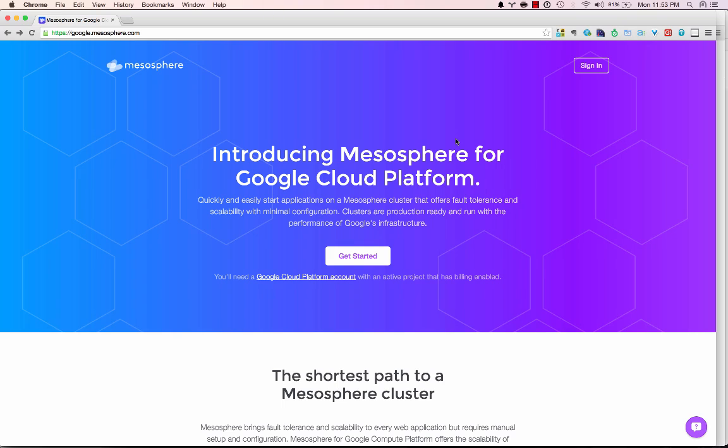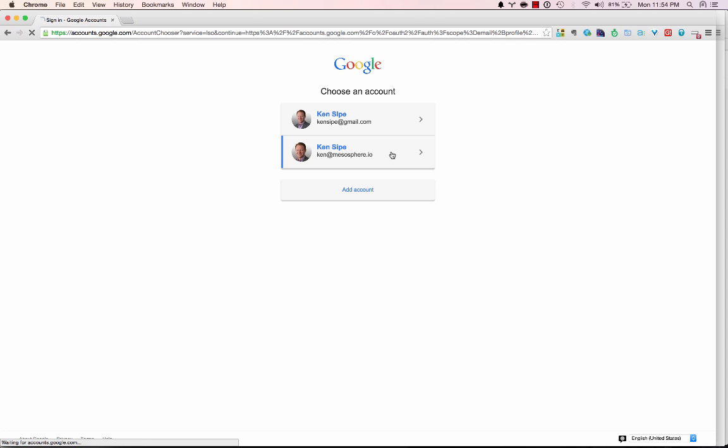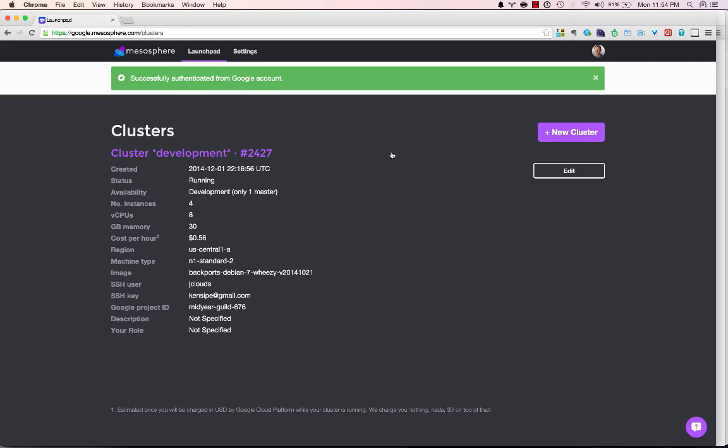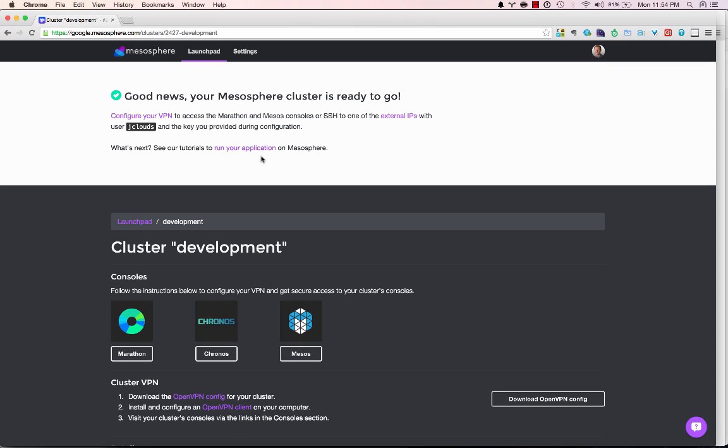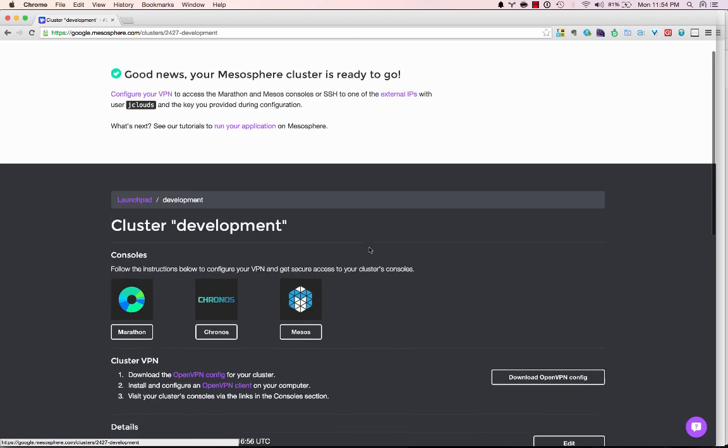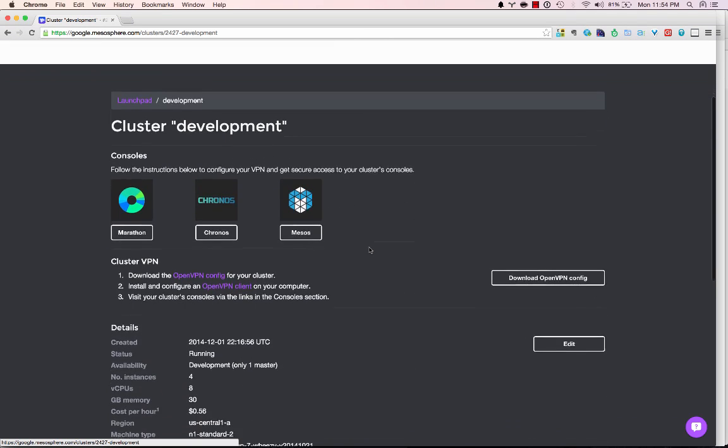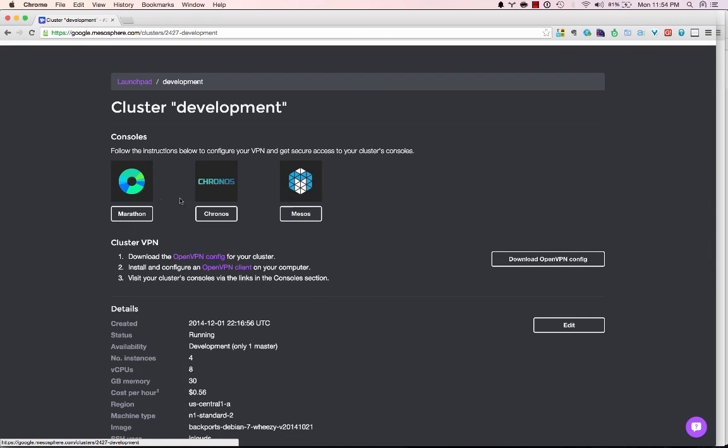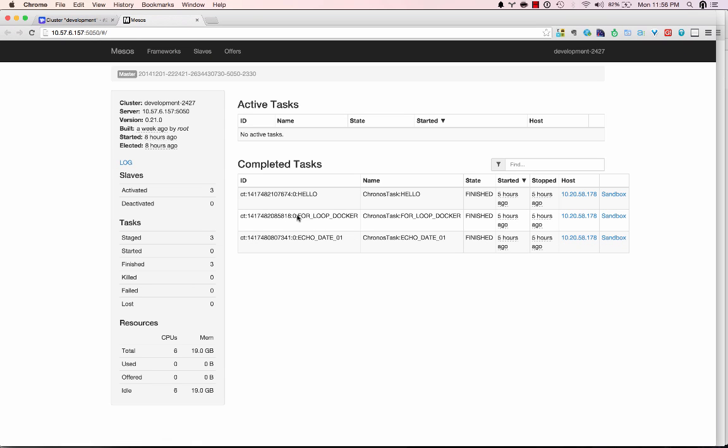By going to google.mesosphere.com you'll be able to provision a Mesosphere cluster for your Google Cloud Platform. For this demonstration I've already done that. You can see here on the Mesosphere launchpad that I have a development cluster 2427. I've already established a VPN connection to this cluster. We have a demo as well as tutorial on how to establish this on your own. Running within the cluster is a Marathon data center application for running long running processes like we discussed, and Chronos and then of course Mesos.